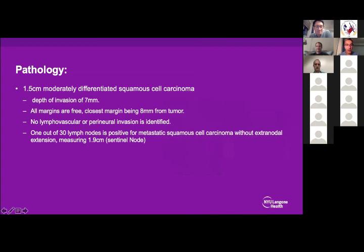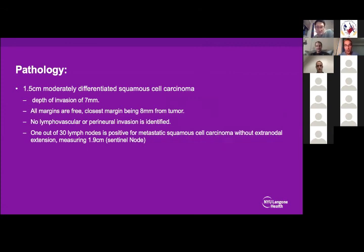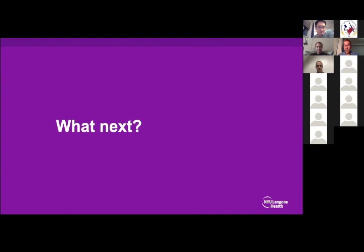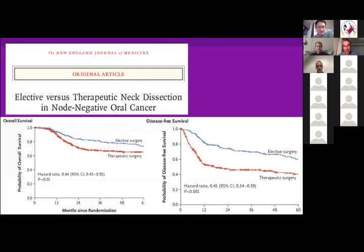Pathology showed a 1.5 cm nodule, depth of invasion seven millimeters, all margins clean — closest was eight millimeters. The only positive node was that sentinel node, which was 1.9 cm. As I always say, neck dissection saves lives. There's an article from Memorial Sloan Kettering showing that elective neck dissection results in higher survival and disease-free survival. Would you do any adjuvant treatment for this T1 N1 patient?